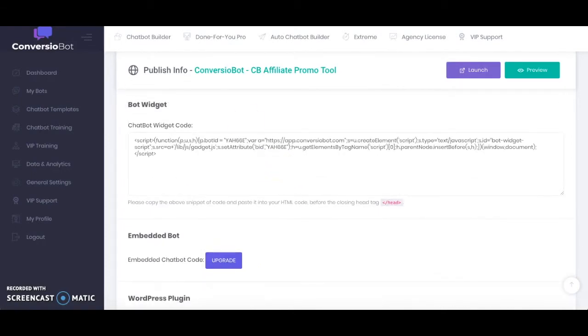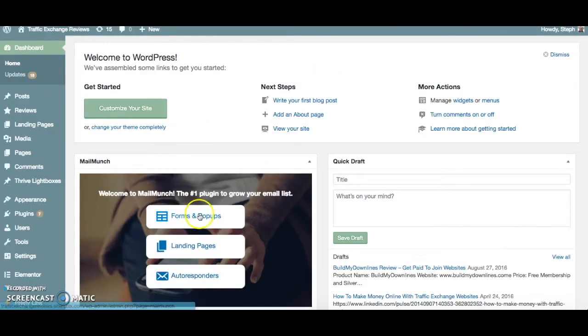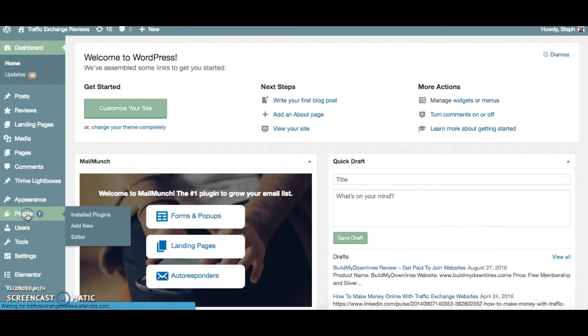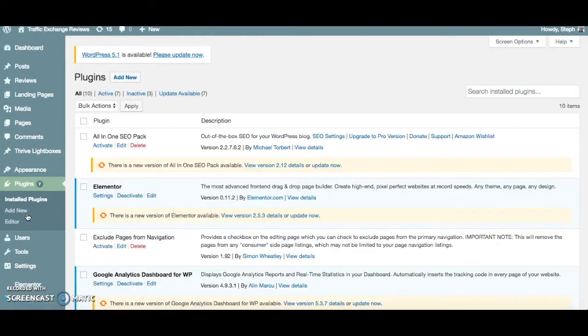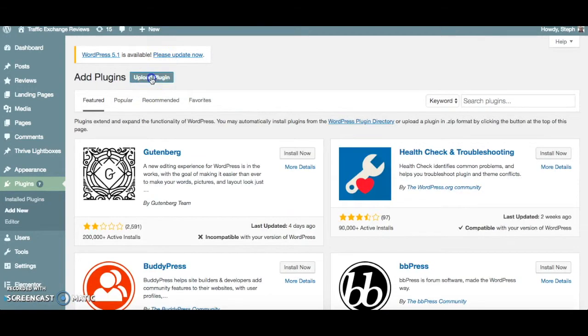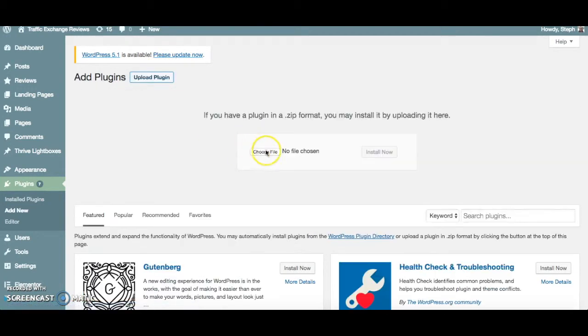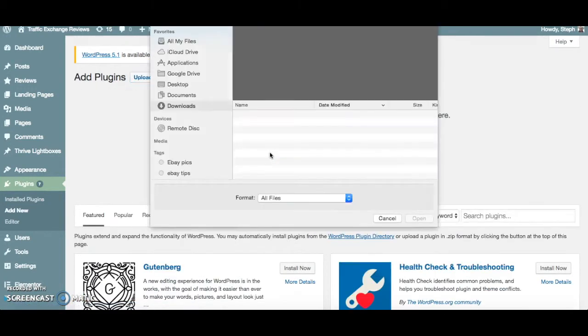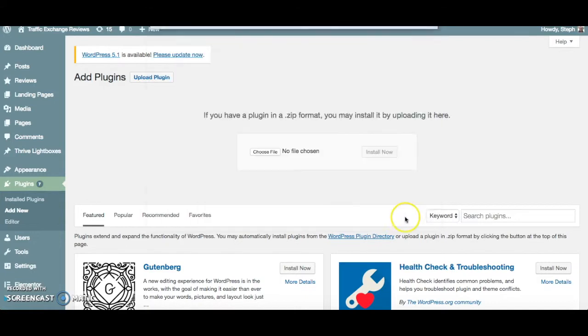So I'll just head over to my site and here I'll go into the plugin. So I'm just going to go ahead and add and activate the ConversioBot plugin.